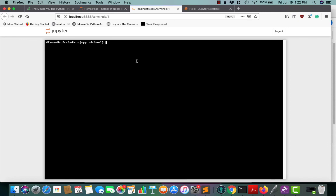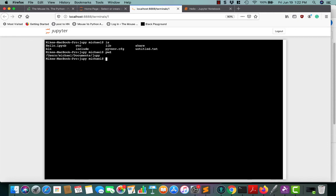You can actually run a pretty full-fledged terminal in your browser inside of Jupyter Notebook. You can use that to check out things, get our fully qualified path, just kind of play around in there if you need to.